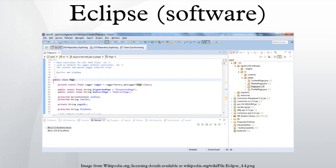In computer programming, Eclipse is an integrated development environment. It contains a base workspace and an extensible plug-in system for customizing the environment. Written mostly in Java, Eclipse can be used to develop applications.